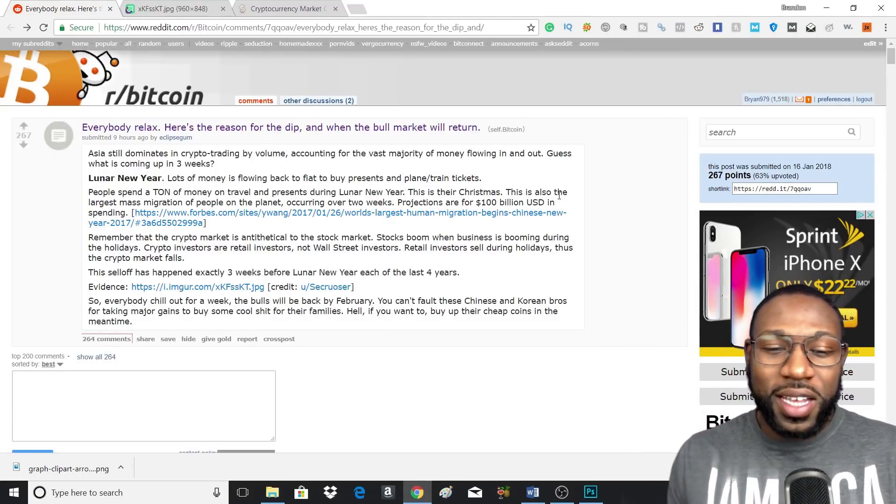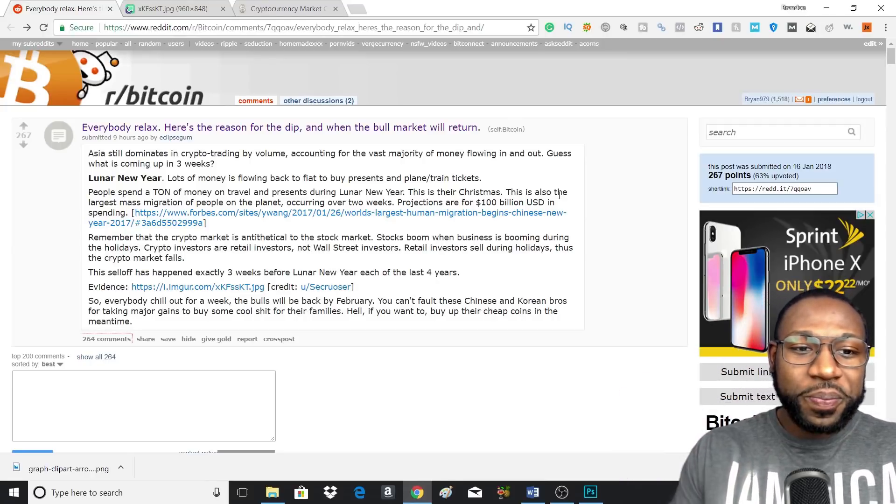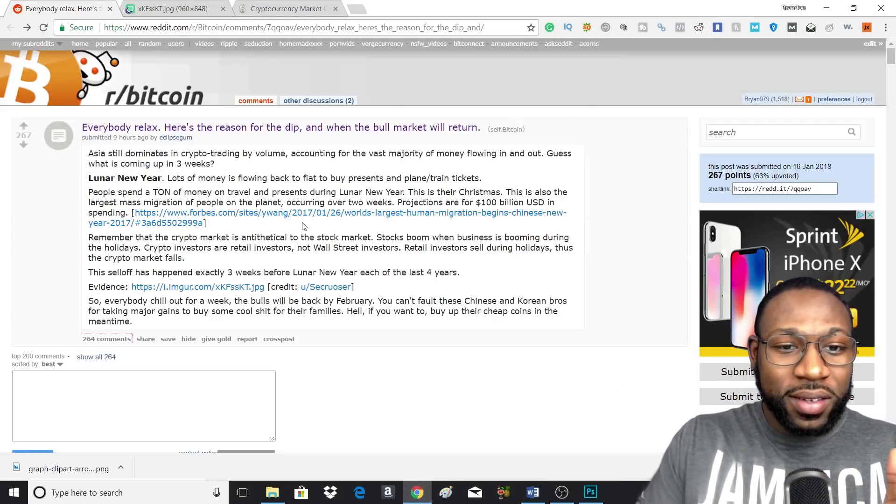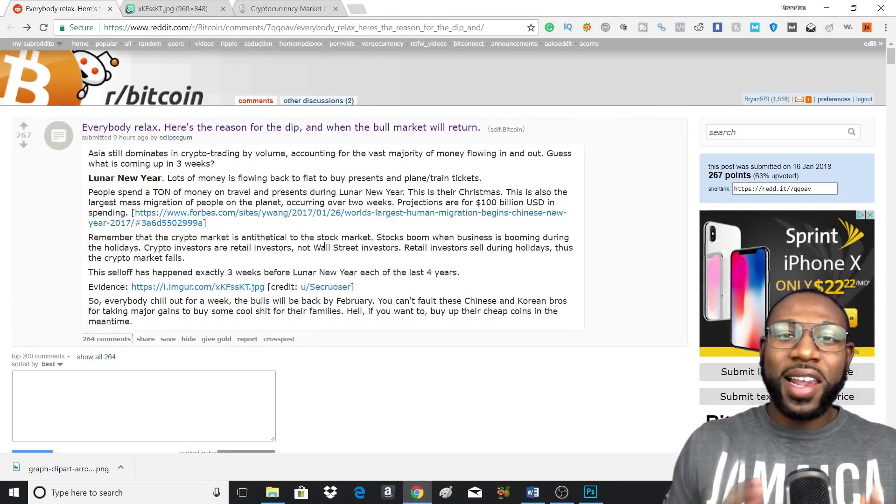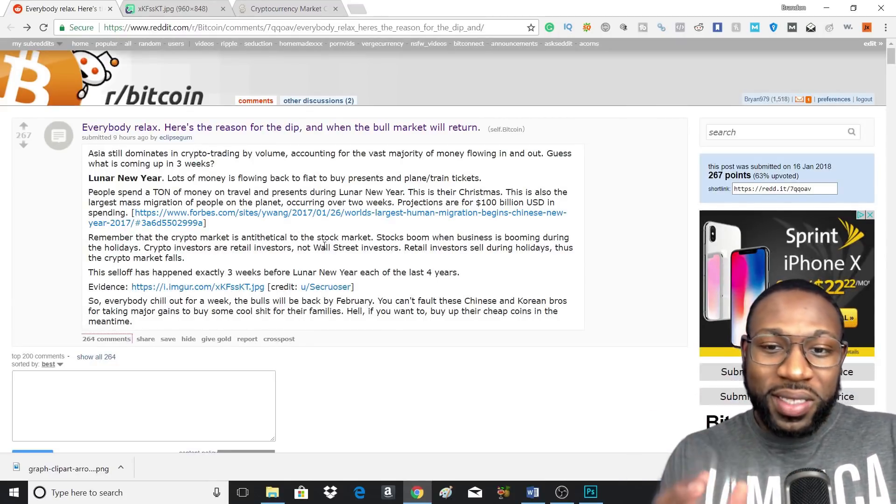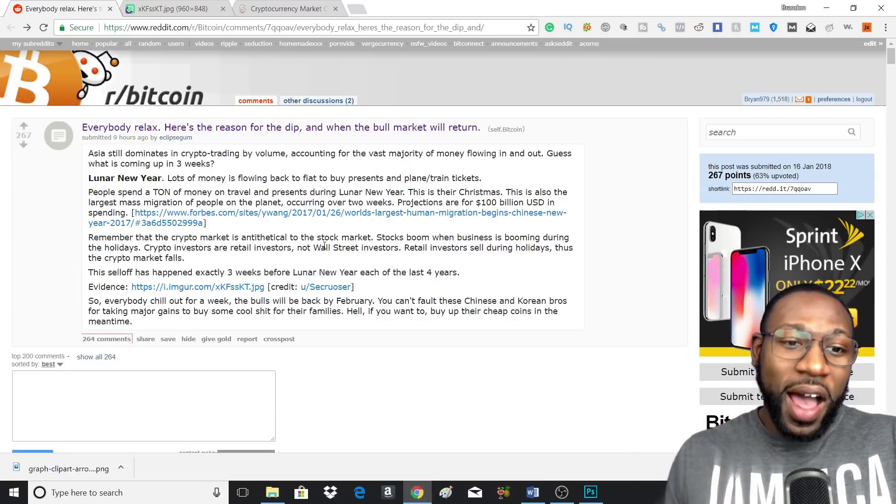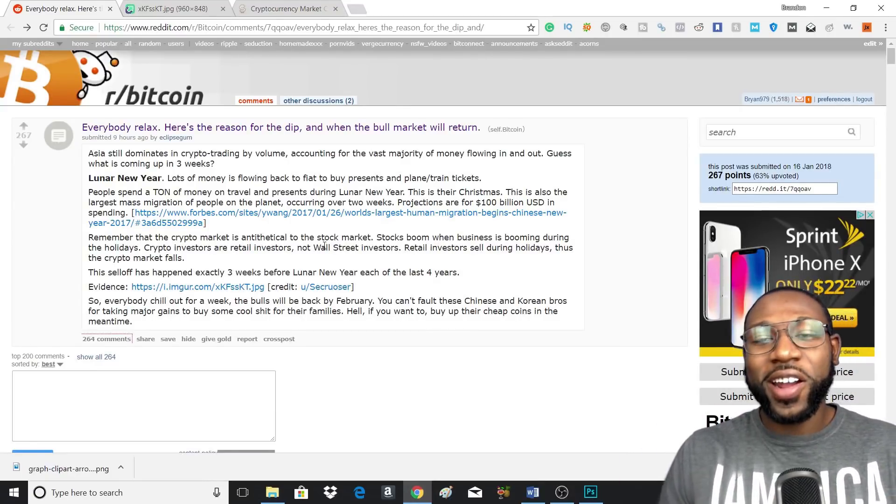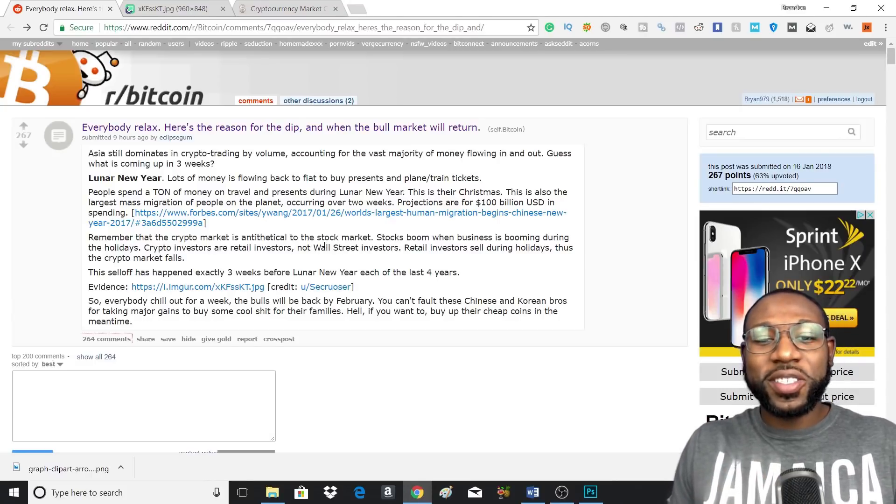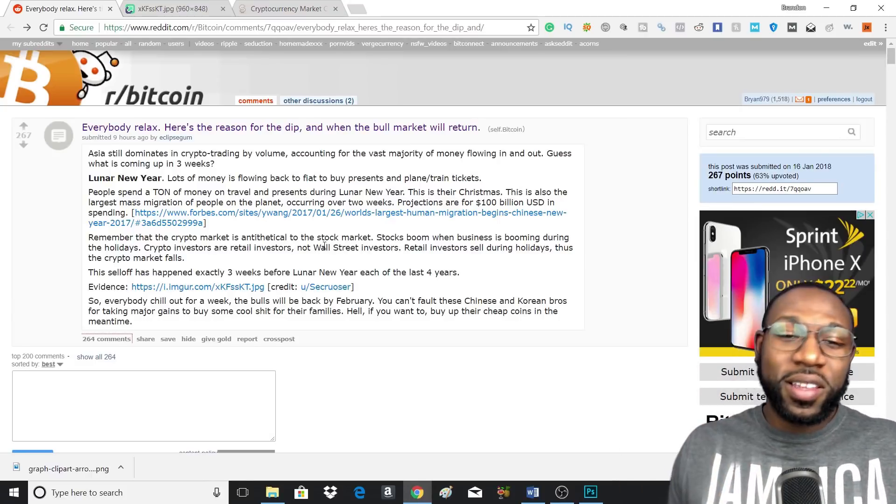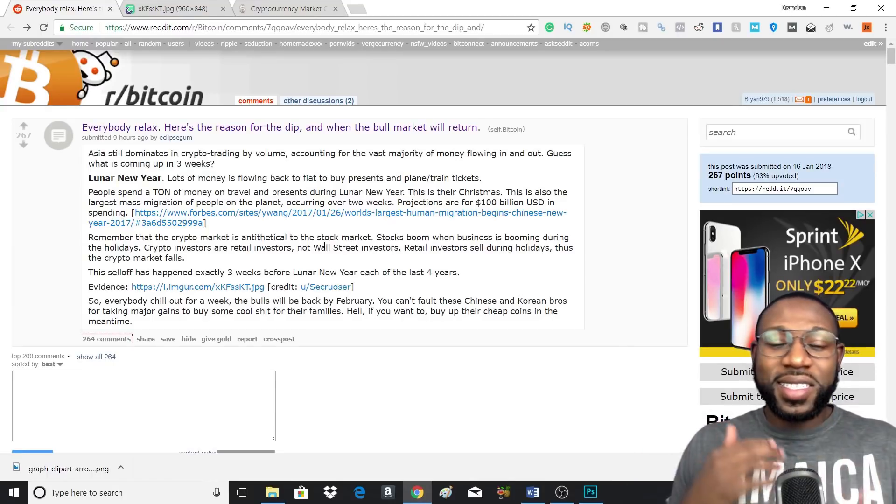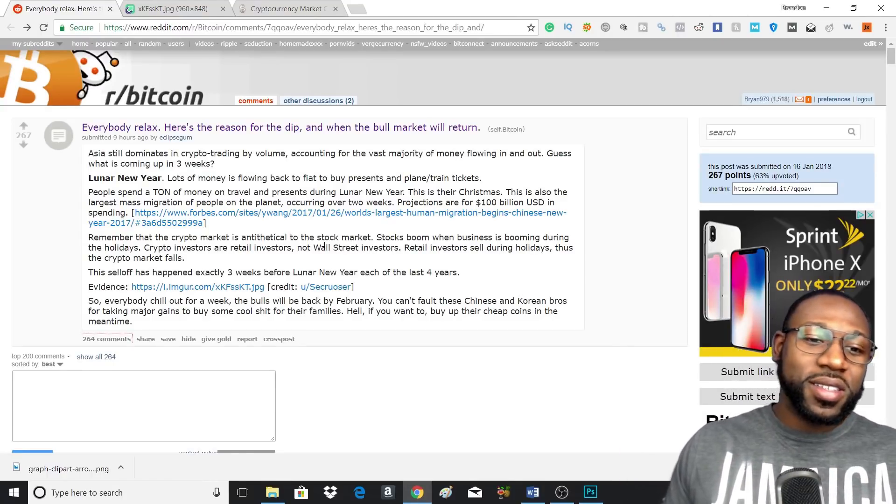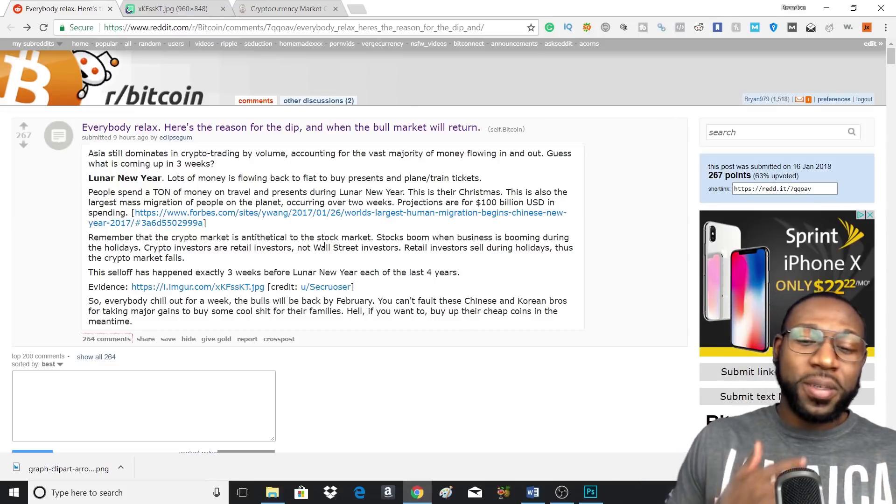Remember that the crypto market isn't like the stock market, because the stock market booms when businesses are booming during the holidays. But the crypto investors are retail investors, they are not Wall Street investors. So most of the time, retail investors tend to sell during the holidays to buy different goods and stuff like presents and to pay for travel.